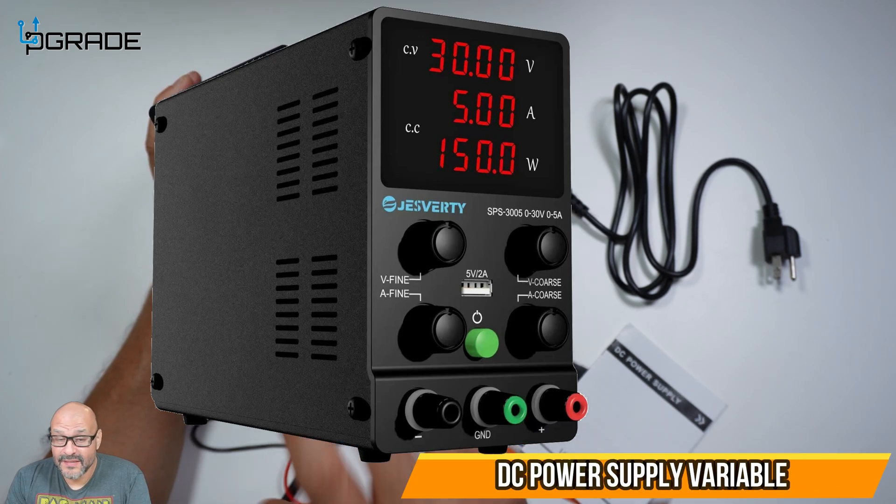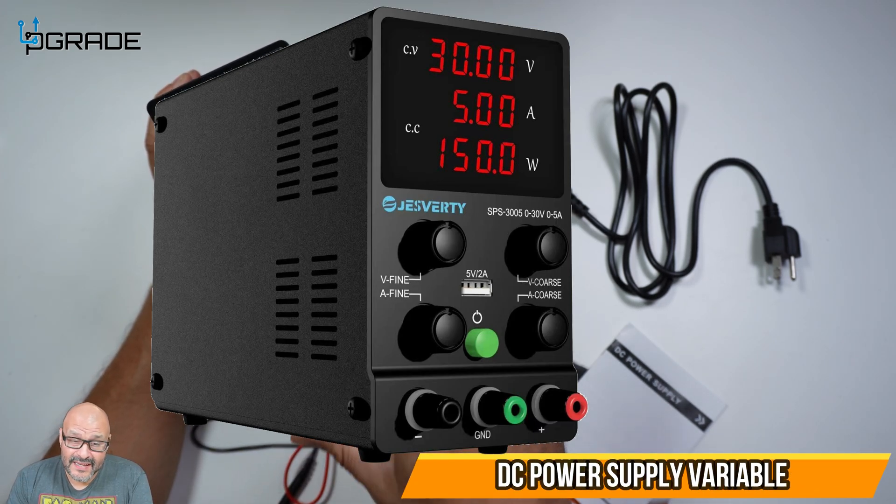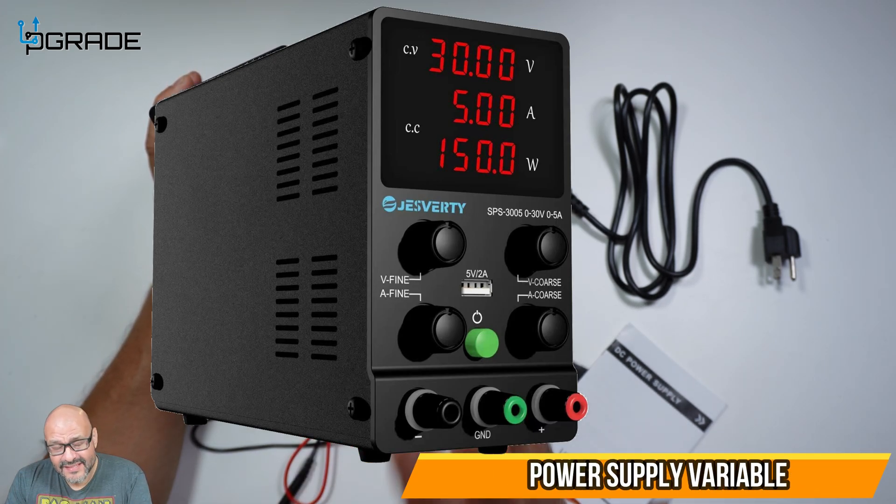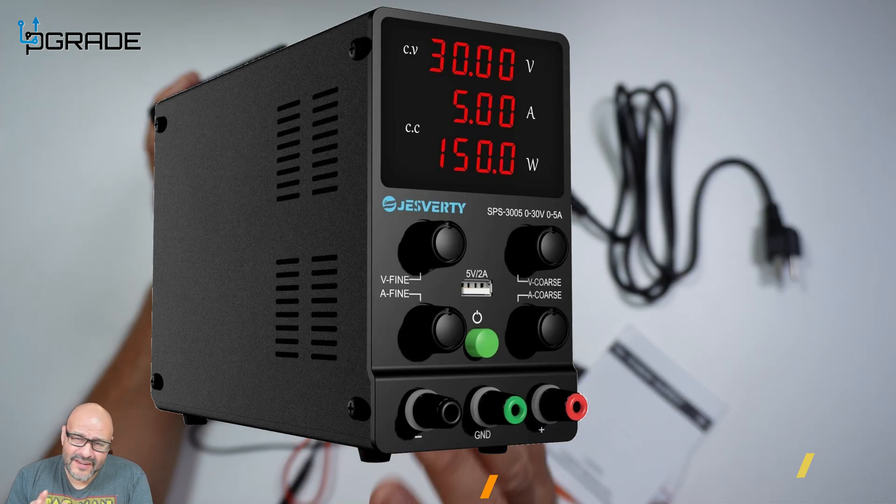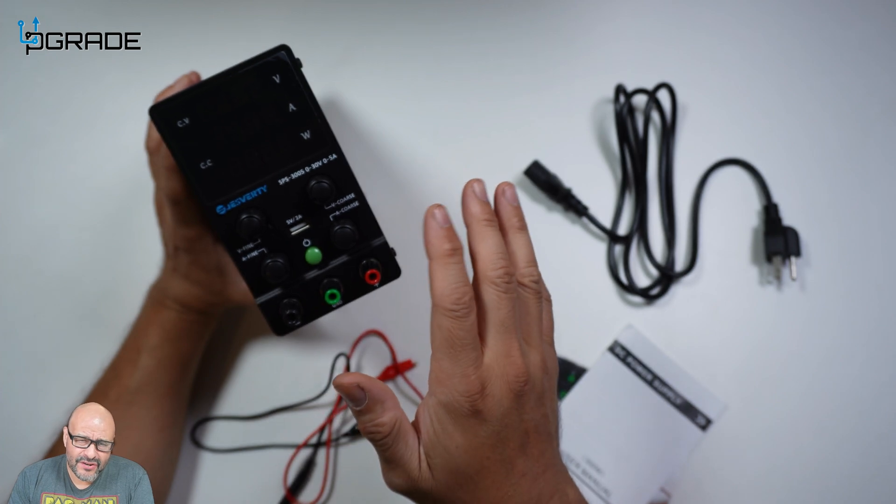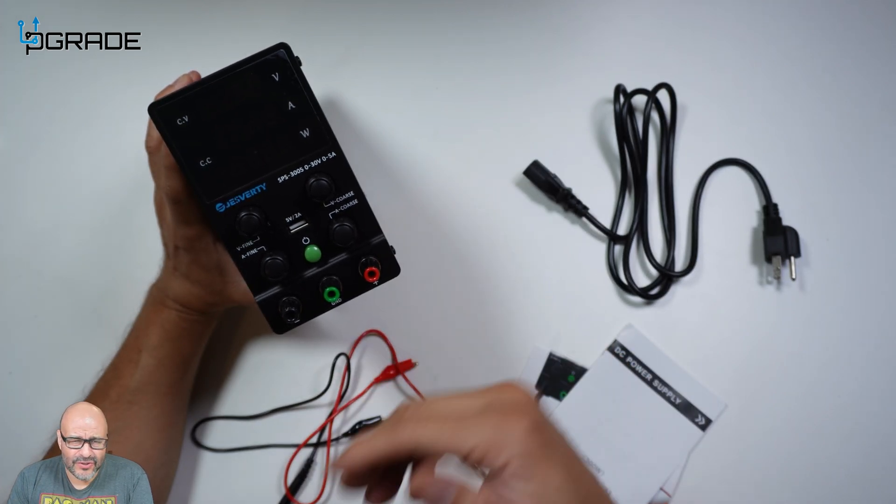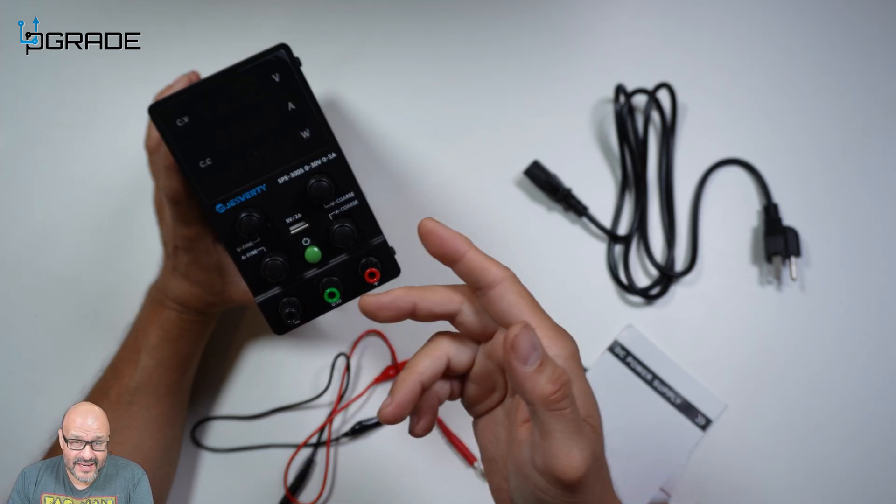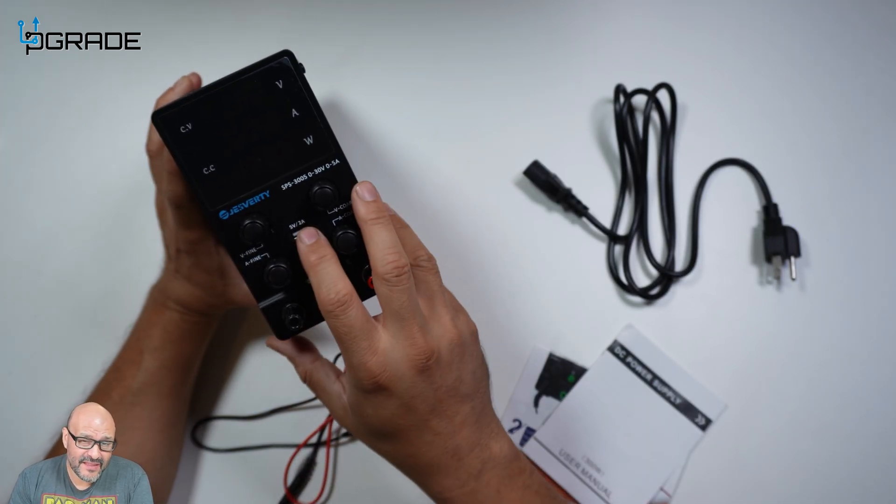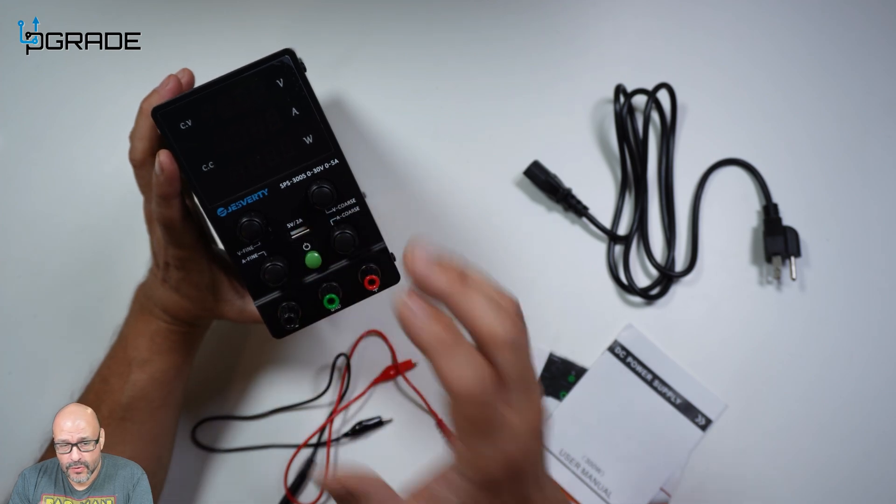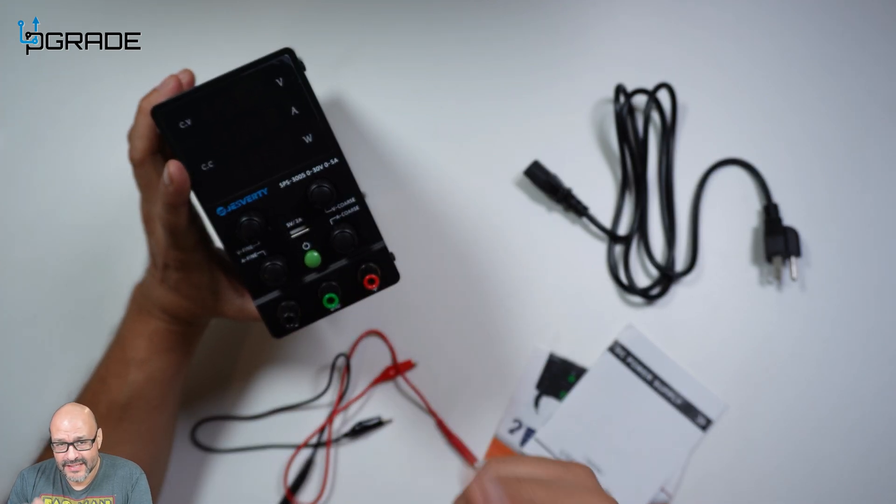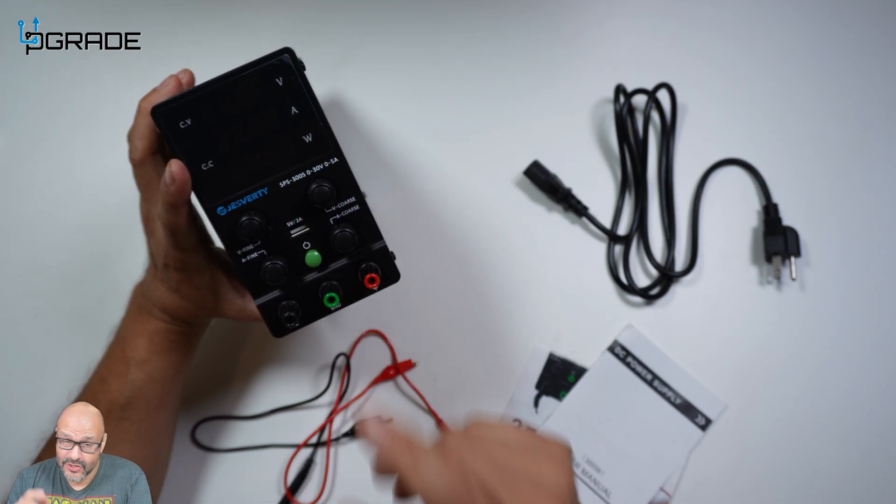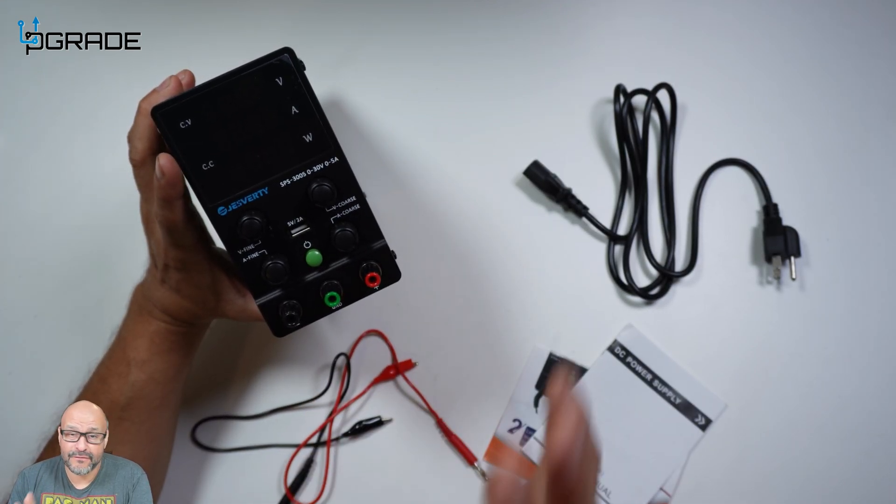Today we're going to review a DC power supply. If you're an electrical engineer, you're studying, or you need help with your electronics, this might be the device for you. We're going to take a look at it and see what you get, but first let's go into the details.